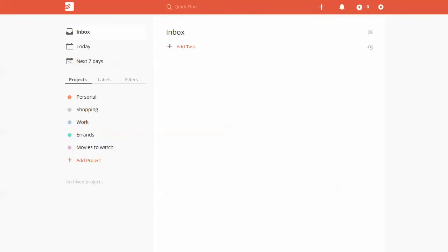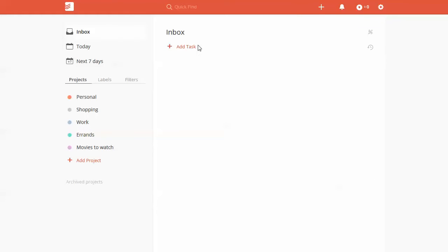Todoist is a fairly easy to use application. However, there can be some issues when you're trying to use dates or times and you're creating a task that can be a little difficult to figure out.